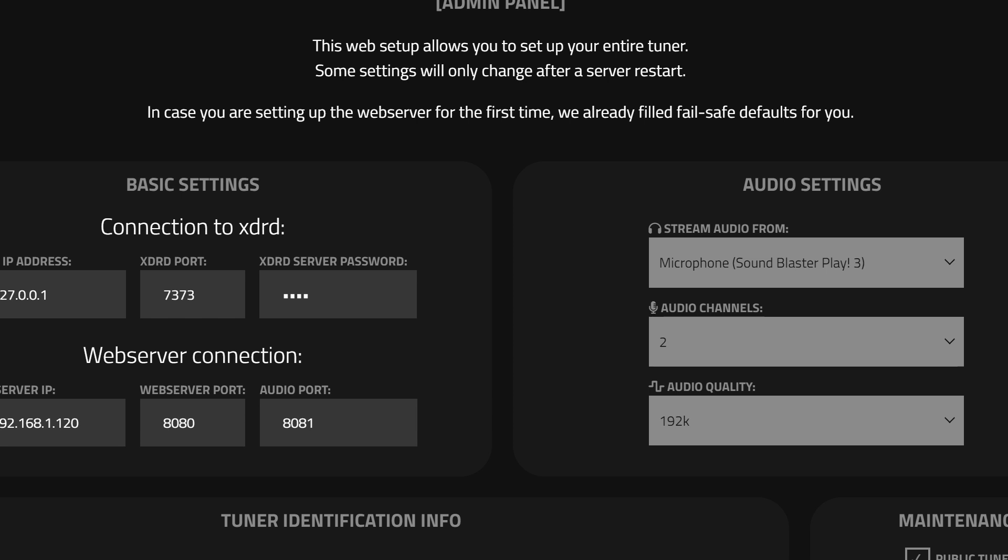In the audio section, there is a drop-down to select which microphone to use for audio. Select the microphone from your sound card. In the XDRD section, provide the password that was set when you started XDRD. Save your options.